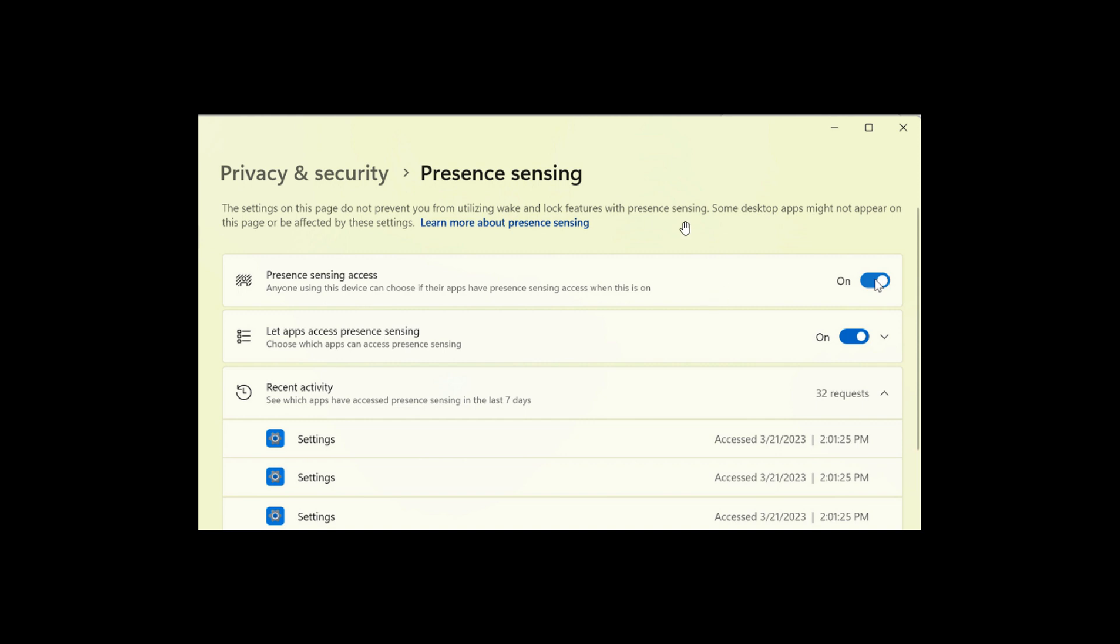As we can see from the screenshot provided, you will find these settings under Settings, Privacy and Security, Presence Sensing. But as mentioned, only if your device supports presence sensing.